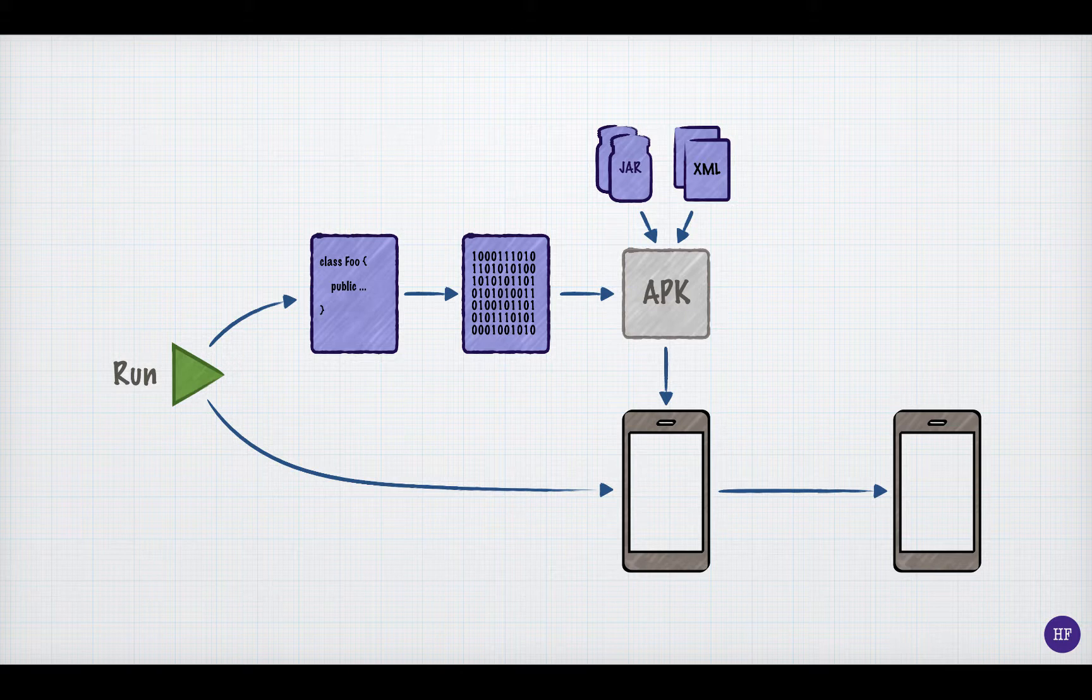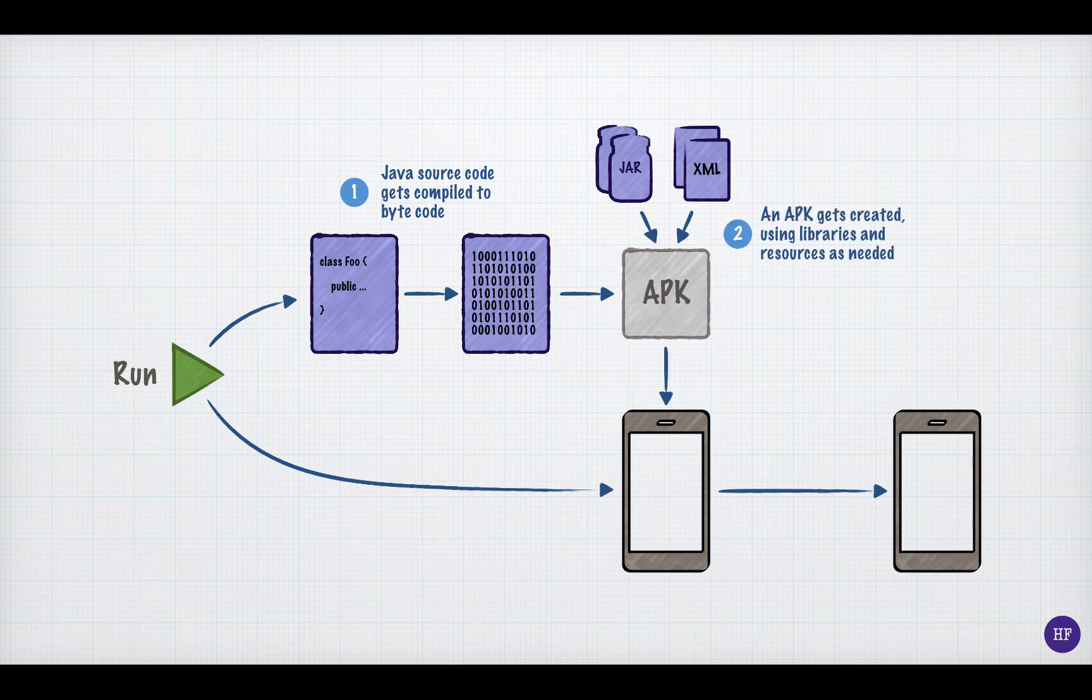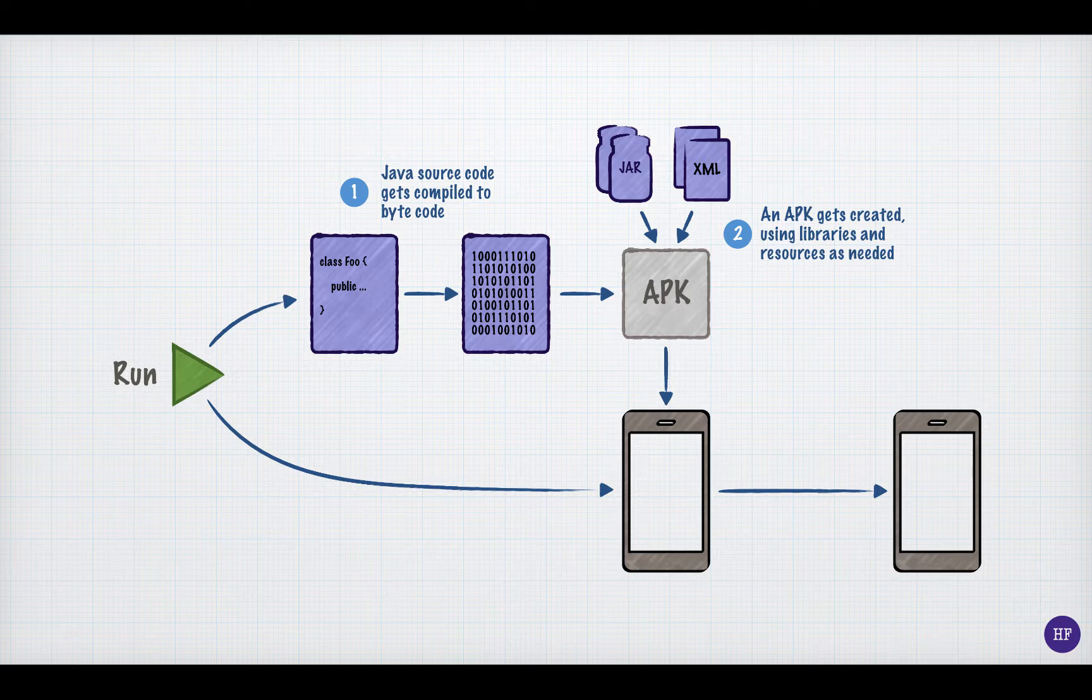This is a diagram of what happens when you run your application in Android Studio. First, the Java source code gets compiled to bytecode. Next, an Android application package file, or APK, gets created. The APK contains not only the bytecode, but also any libraries and resources that are needed.